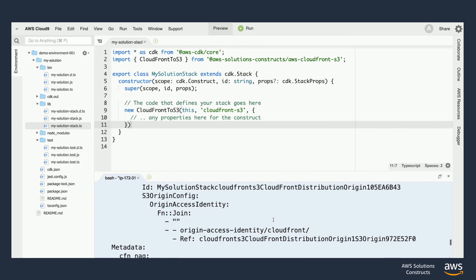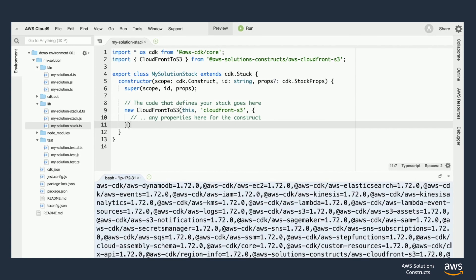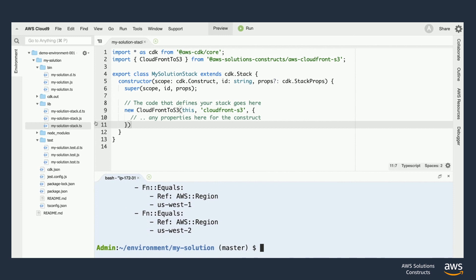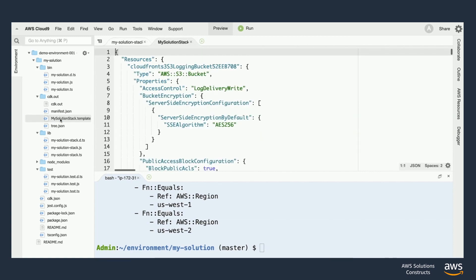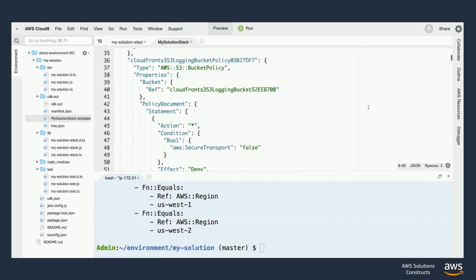And over to the left now we can see there's a new folder in our project called cdkout. Inside of here you'll find a template with your entire CDK project output as YAML code.